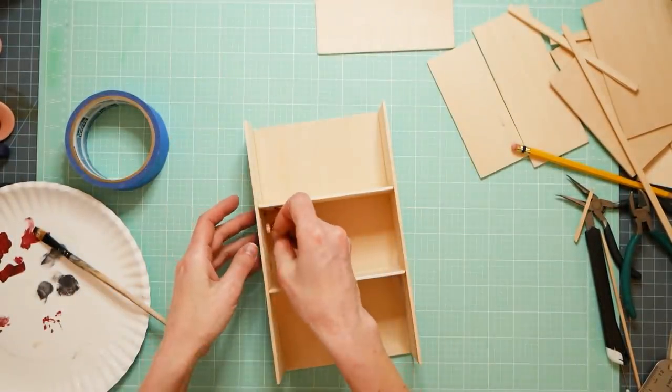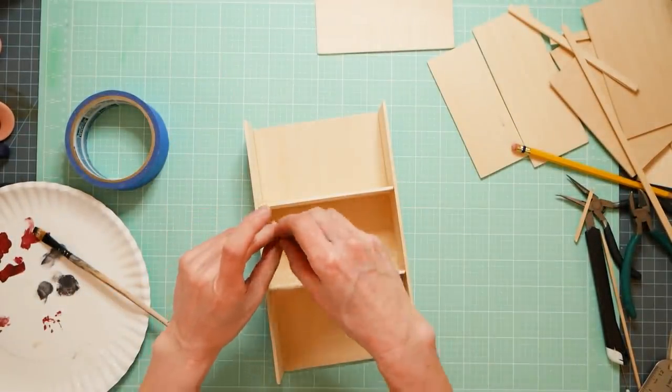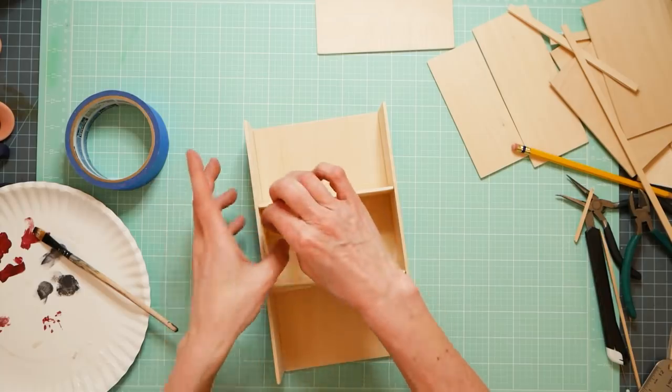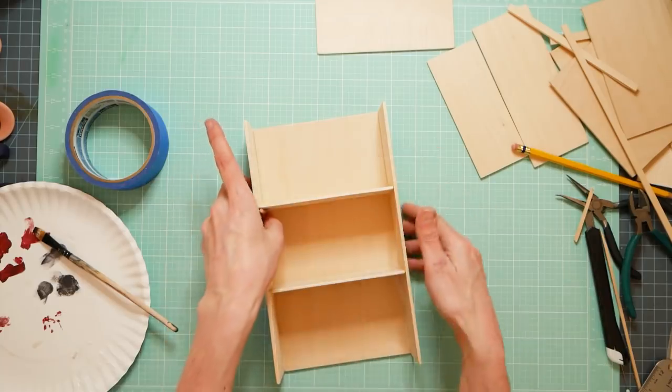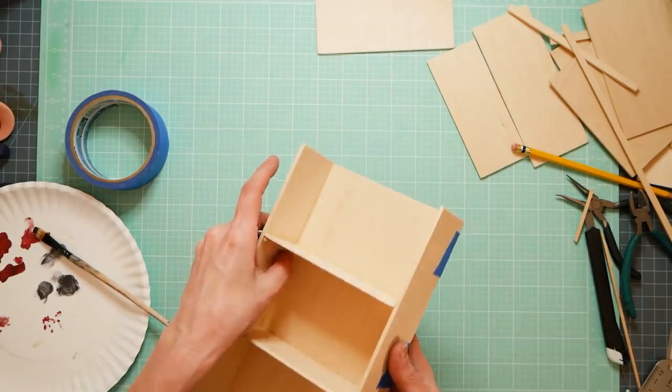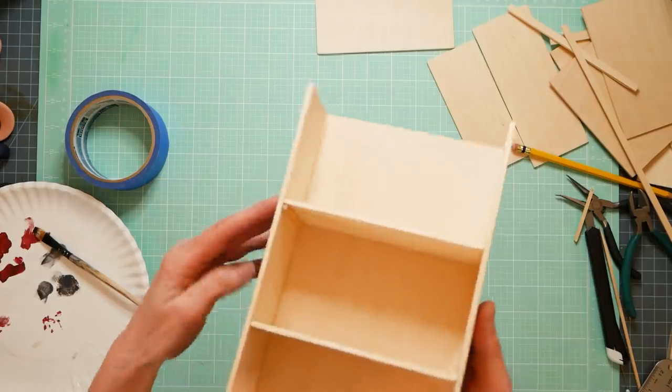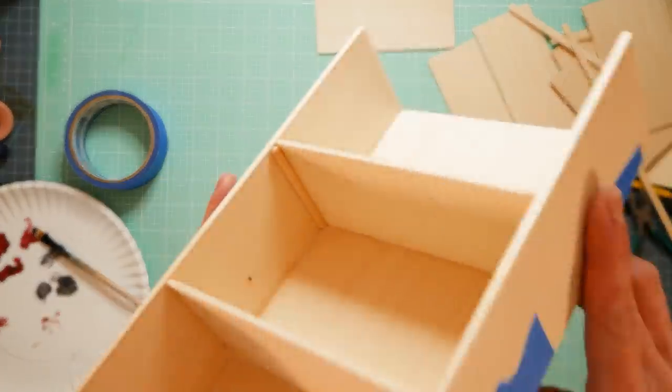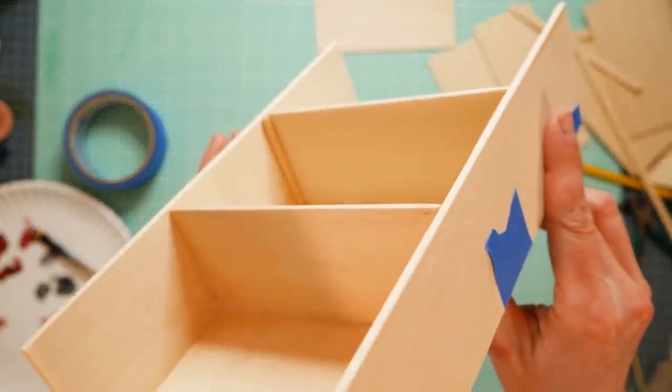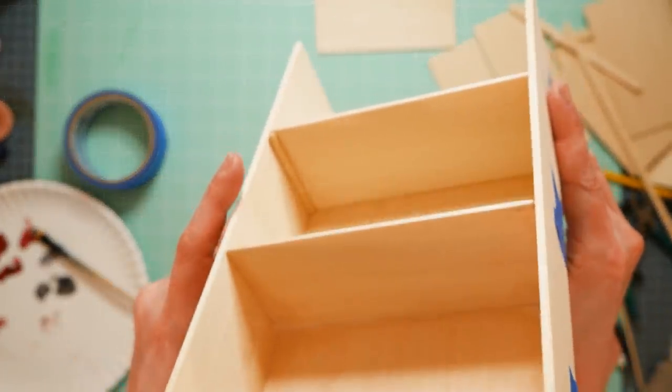And I only show me gluing in the first one. But all four go in the exact same way. And that's how they will be underneath. Either side. Left and right.